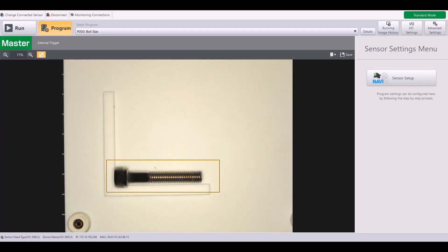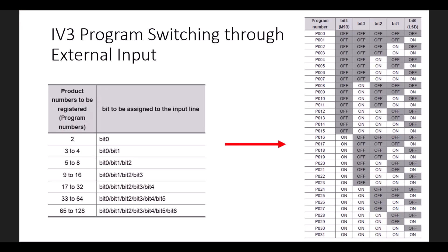In this video, I'm going to walk you through how to set up program switching by using the external inputs on the IV3. The first thing we need to consider is how many programs we need to be switching between. These charts can be found in the IV3 users manual.